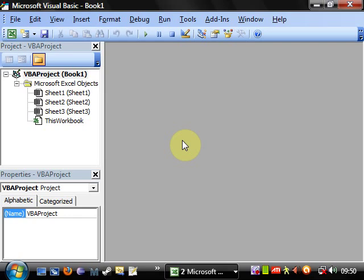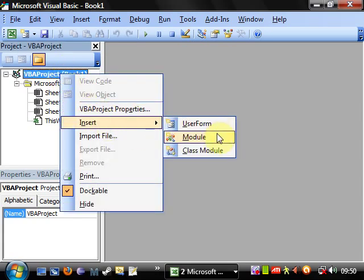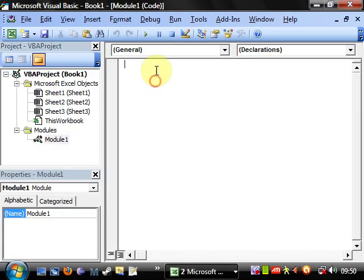Hello everybody and welcome to my 28th Visual Basic in Excel tutorial. This tutorial is going to go into save as dialog boxes. The best way to do it is just to show you, so sub save as.